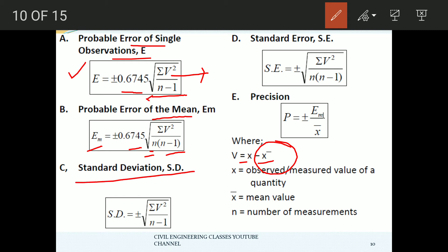Standard deviation is equal to plus or minus the square root of the sum of the squares of the difference between the observed value and the mean value, divided by n minus 1. Standard error is equal to plus or minus the square root of v-squared divided by n into n minus 1.